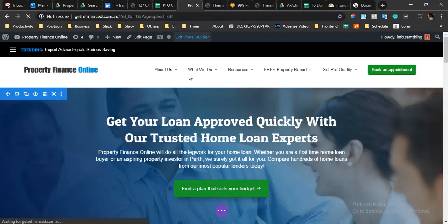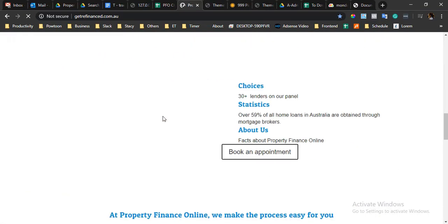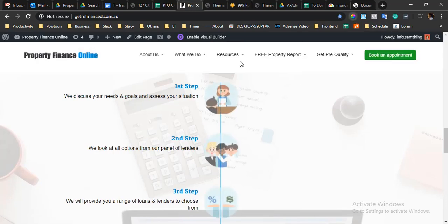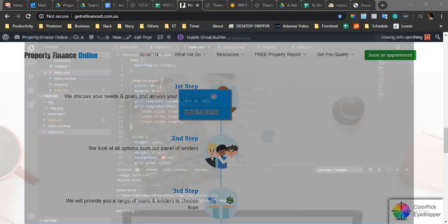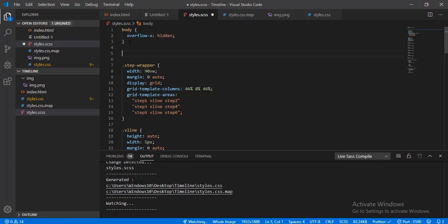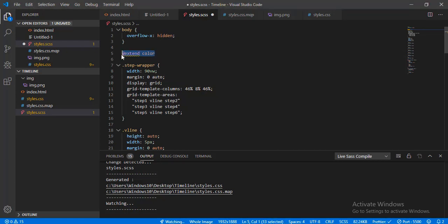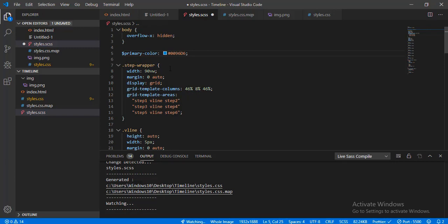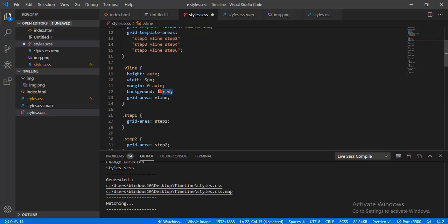This is how it looks at the moment. I'm going to grab the branding color and put that into our CSS class. I'll declare a variable — branding primary color — and all of the v-lines should be set to the primary color instead of red. Let's see.